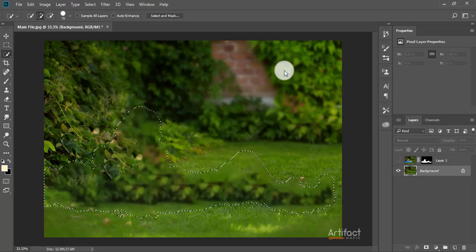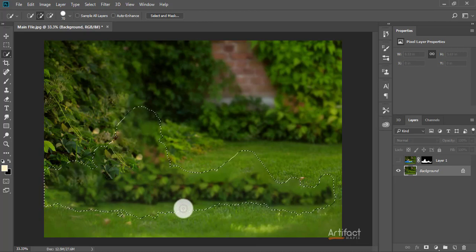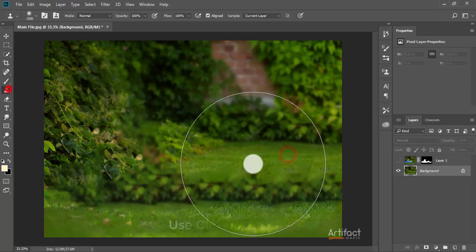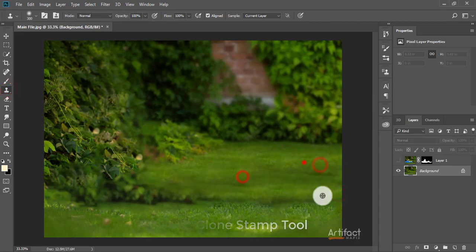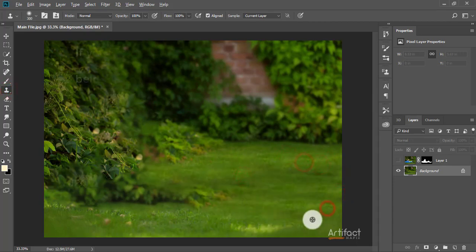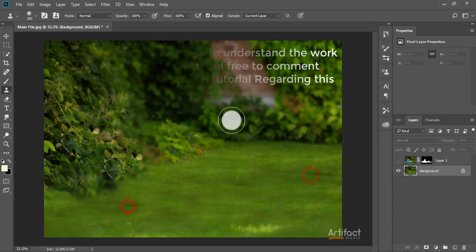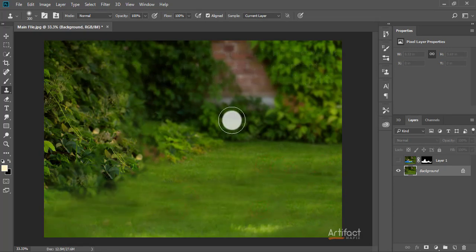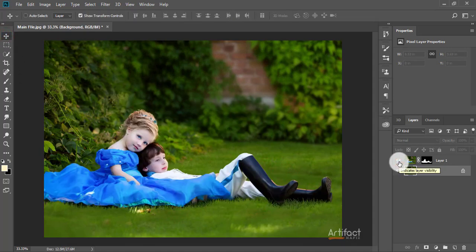Now I'm going to remove the subject from the background layer by going to Edit > Fill > Content-Aware and clicking OK. We can see the subject is now vanished. We have removed those parts, so just make this layer visible again — now it looks okay.